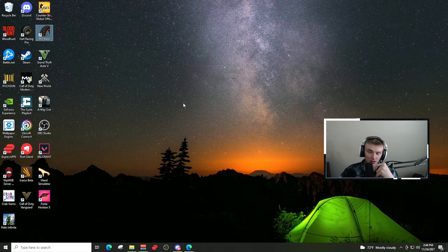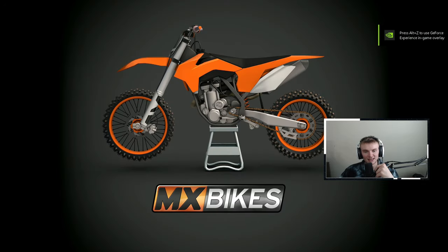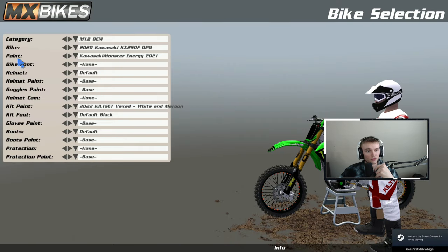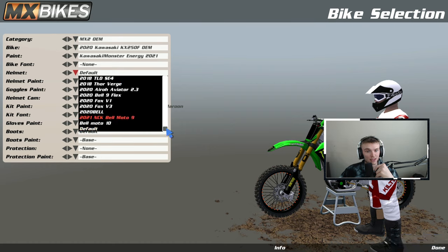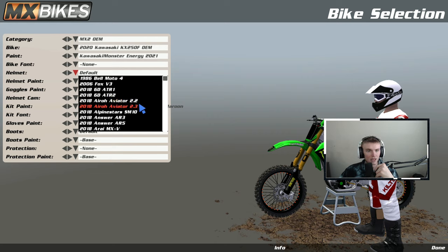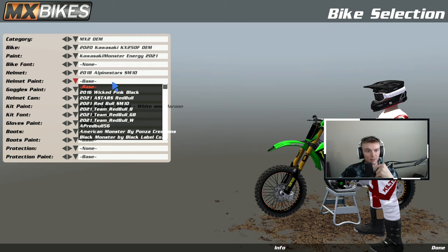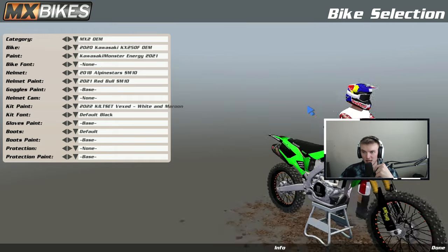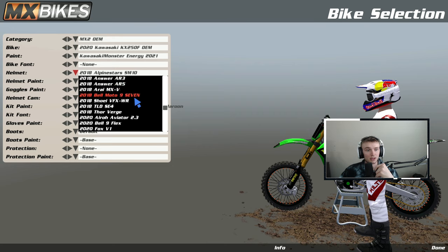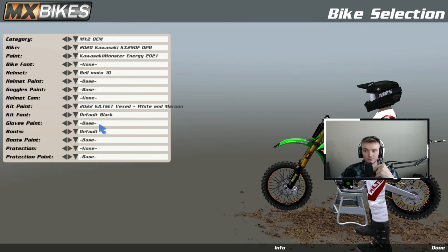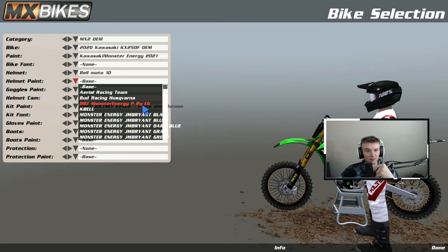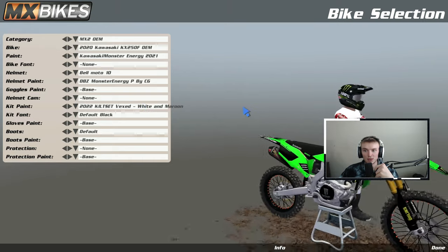Let's double-check in game that it worked. Open up the game, go to Bikes, go to helmets under Painter. You'll see all the helmets are now installed. Go to the Alpine Star SM10 — the model is there, find the paint version called Red Bull — bam, just like that, it's in the game. Cross-reference with the Moto 10 helmets under Bell Moto 10 — that model's in the game too. And there's the Dragon Ball Z helmet as well.